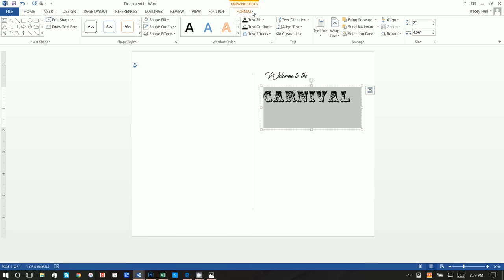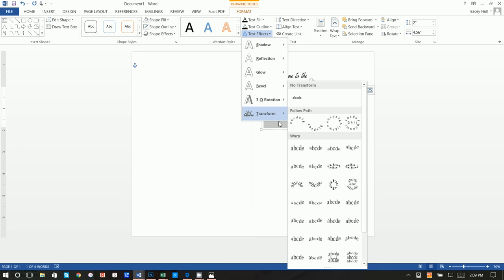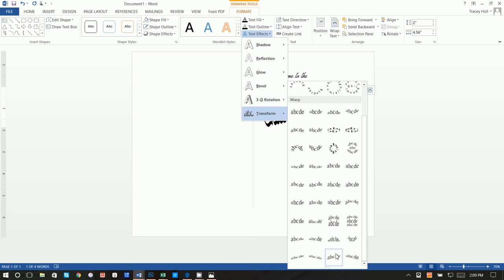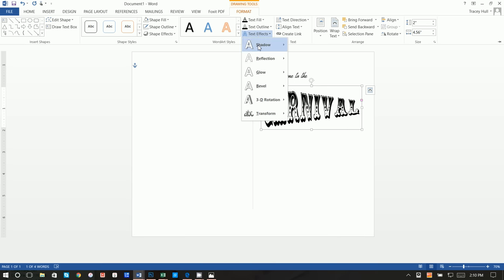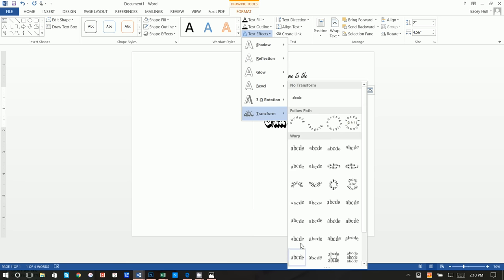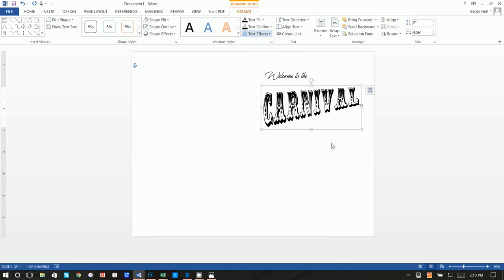What we want to do is click Format, Text Effects, Transform. I believe what I used was — actually, I apologize, I did not do a good job documenting what I did there. I think it's Cascade Up — yes, that's what I did: Cascade Up. I apologize about that.